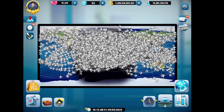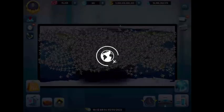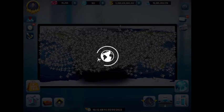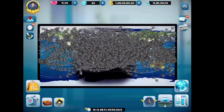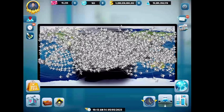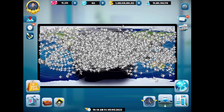Alright guys, welcome back. This is part 2 of the video I just did regarding new routes - buying a hub, buying the routes, and building or expanding 168 circuits using the website.